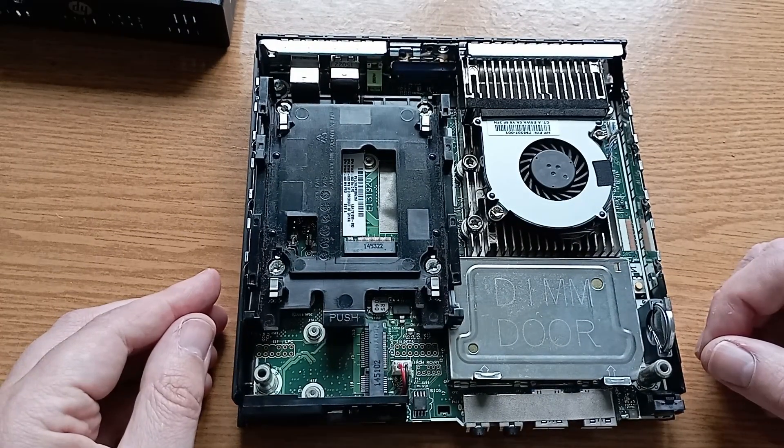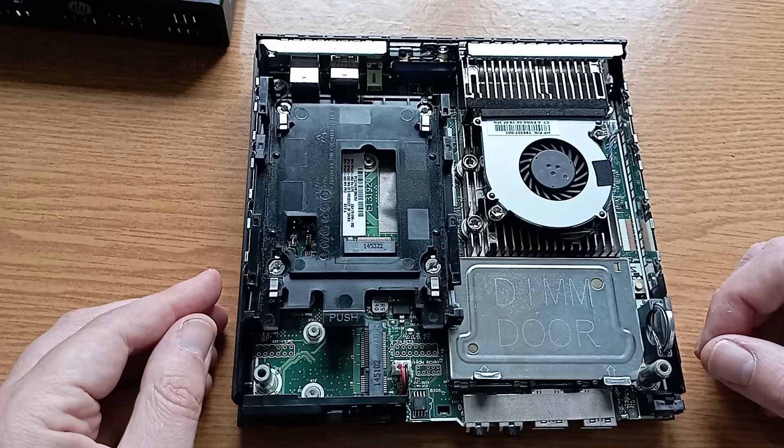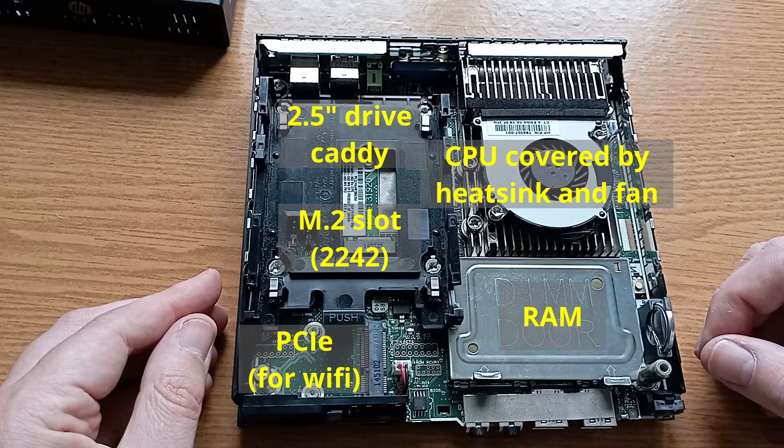Once that is done with a little effort the bottom section slides back from the front and top section. Once inside we can see the various components: the 2.5 inch caddy bay that I'll be making use of as well as an M.2 slot, albeit only supporting the shorter 2242 drives.